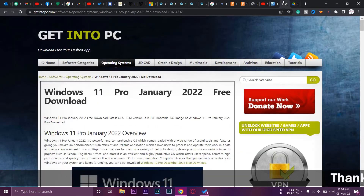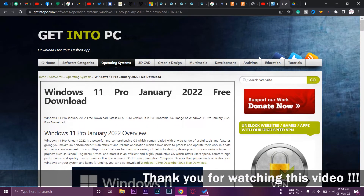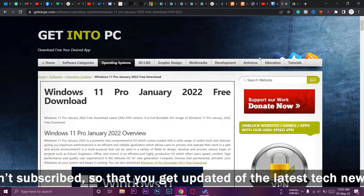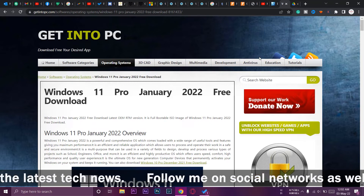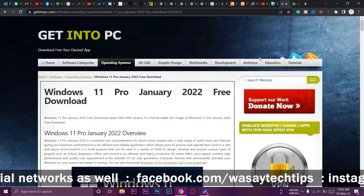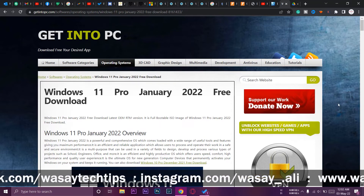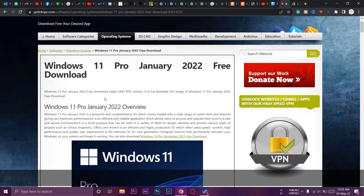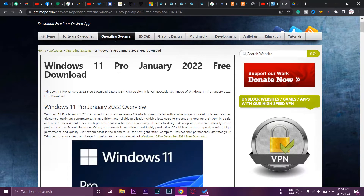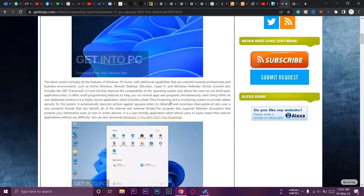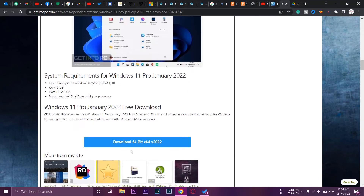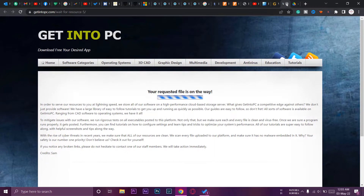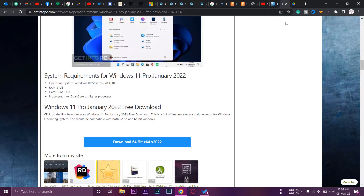After that you need the actual Windows 11 operating system itself. You can get it from Microsoft's official website if you've already bought it, which I recommend. If you download from any other website, the ISO file might contain malware. The site I used will be linked in the video description. Just scroll down, find the 'Download 64-bit' button, press it, and the download will start automatically. The file is around 5 GB so it will take some time depending on your internet speed.